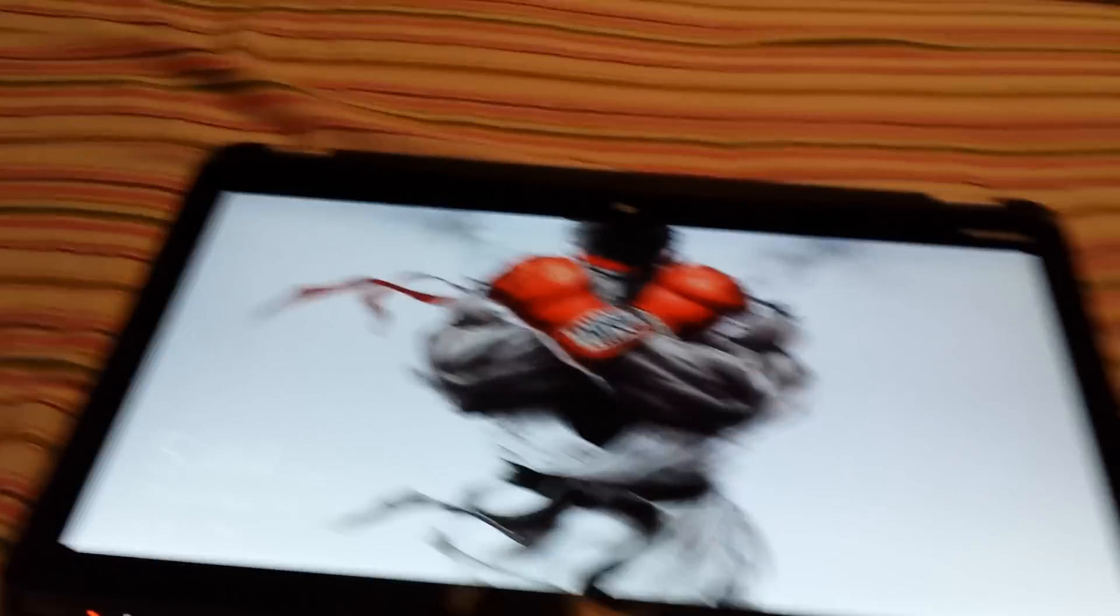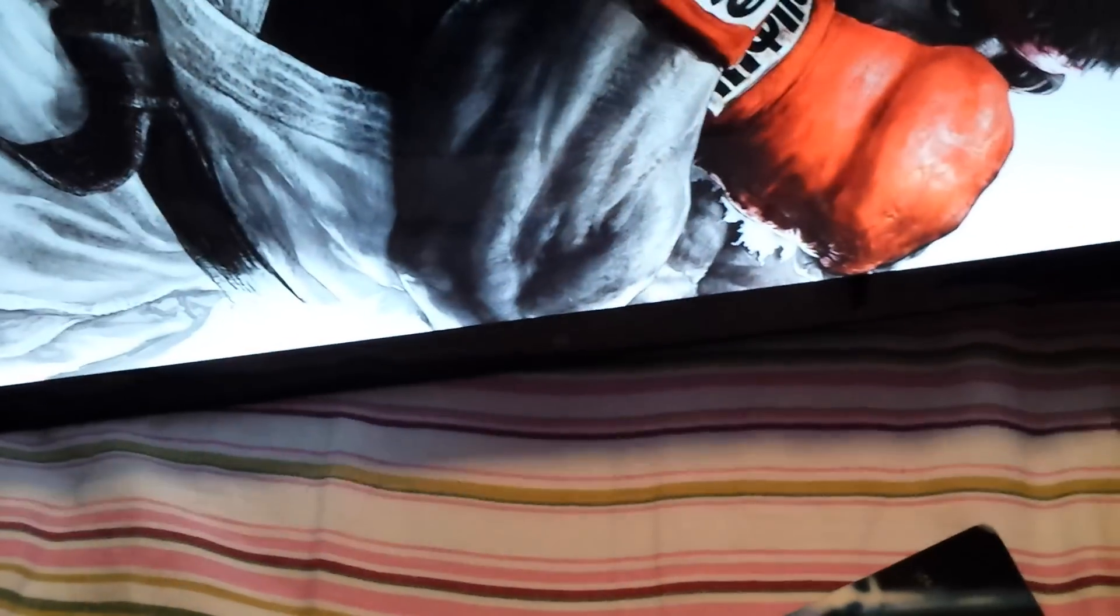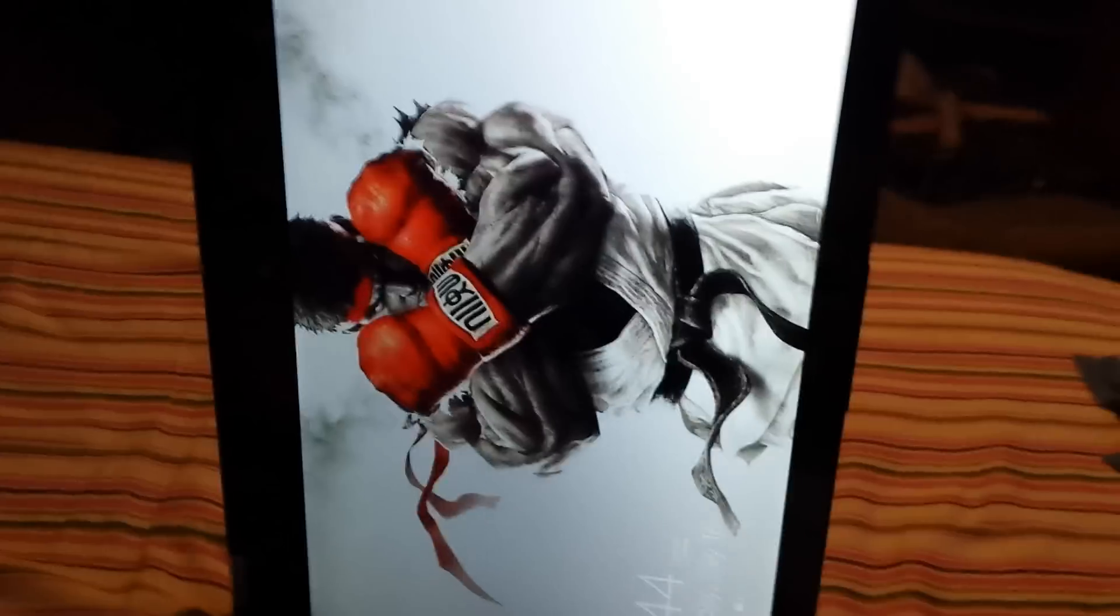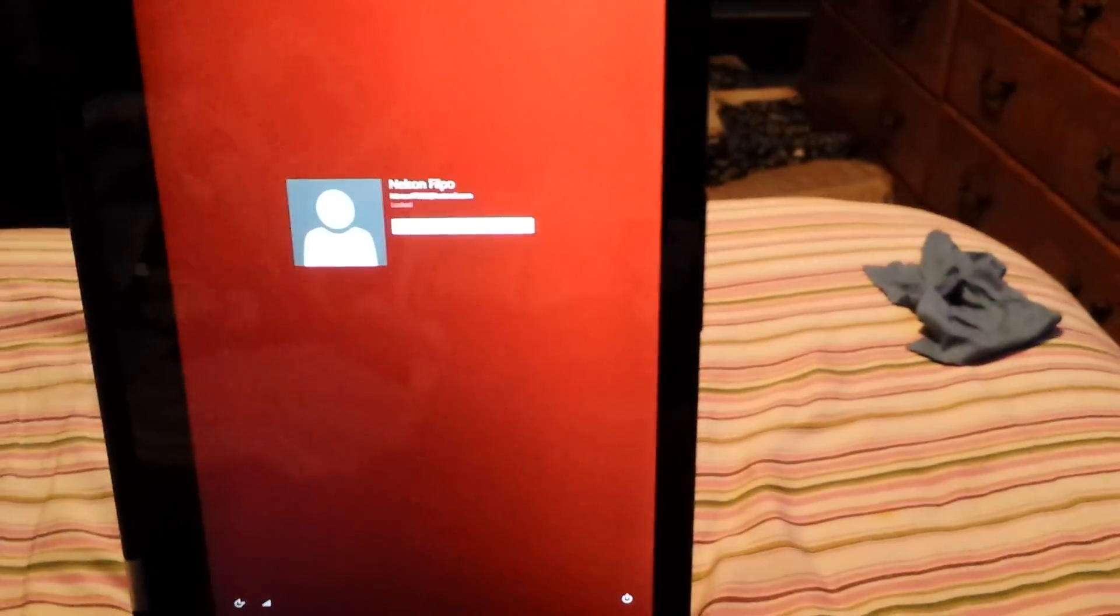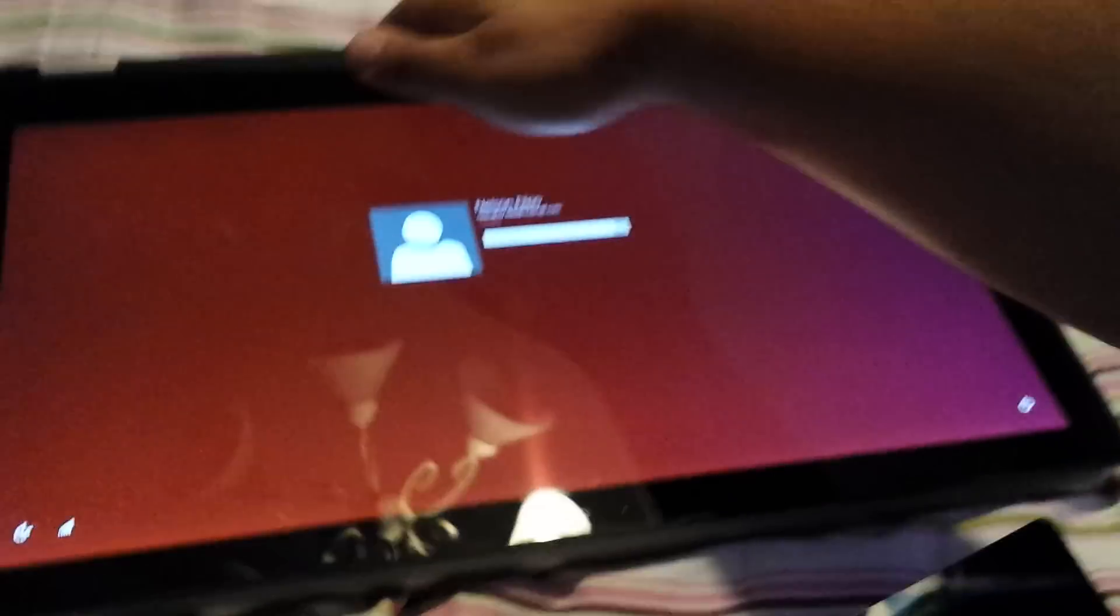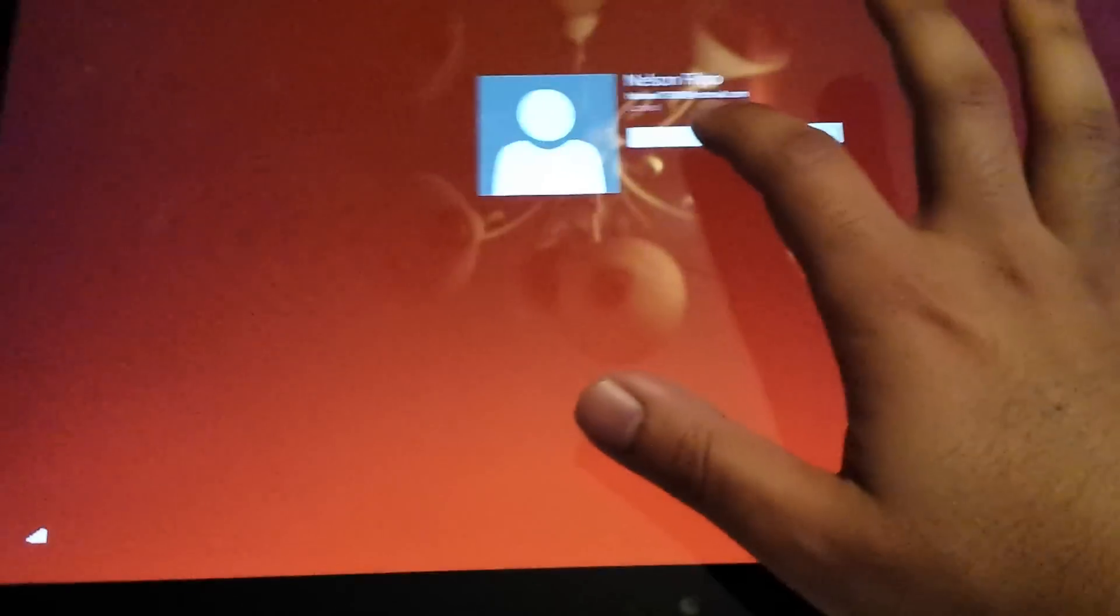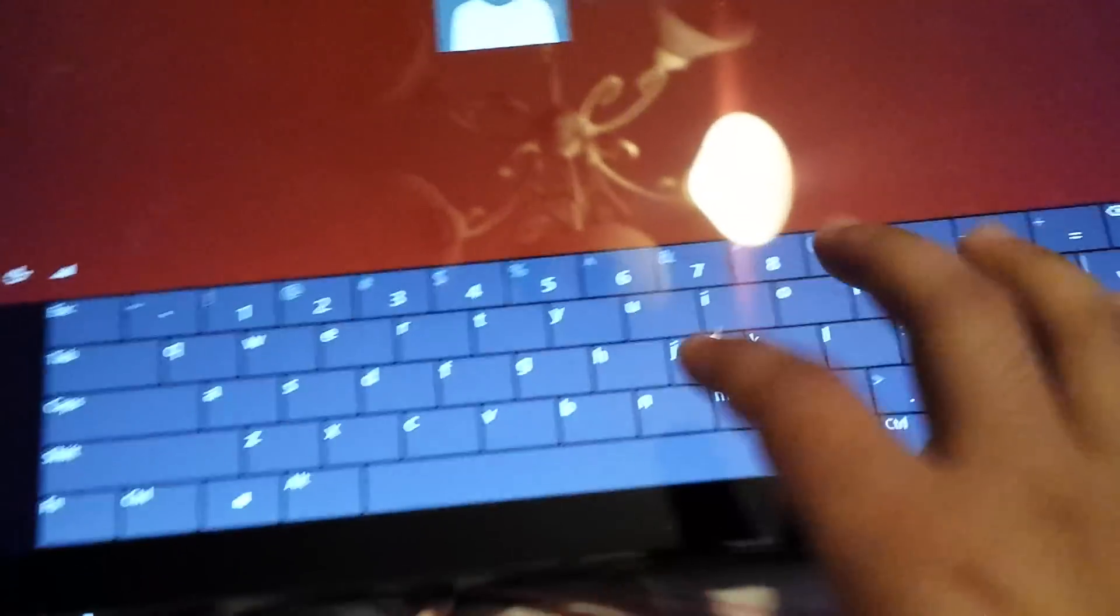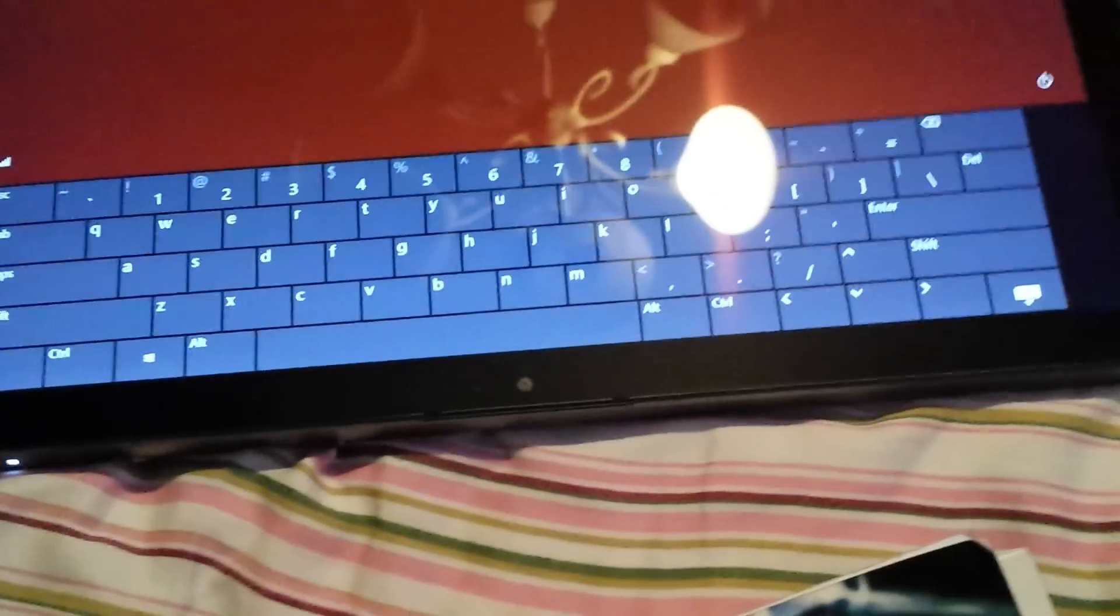And then of course, full tablet mode. Which once you put it in full tablet mode, it blocks the keyboard on the back. So basically you just got to use the on-screen touchscreen keyboard.